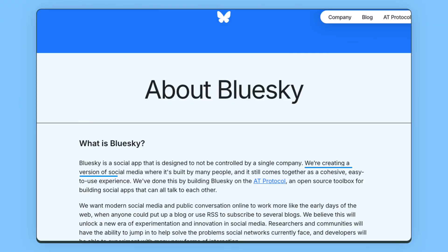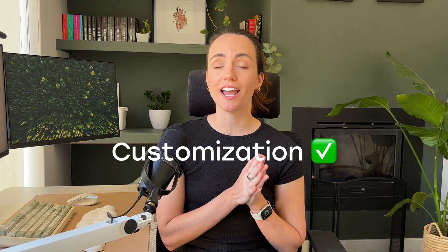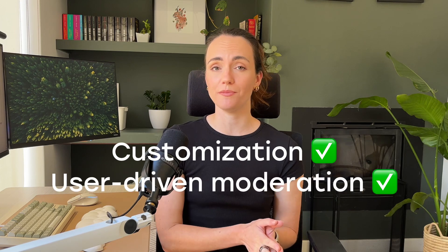As Blue Sky themselves put it, we're creating a version of social media where it's built by many people and it still comes together as a cohesive, easy-to-use experience. In decentralized platforms like Blue Sky and Mastodon, you have more control over your data, interactions, and content. And Blue Sky is really taking this vision to the next level by allowing extensive customization and user-driven moderation, which really does set it apart from its peers.